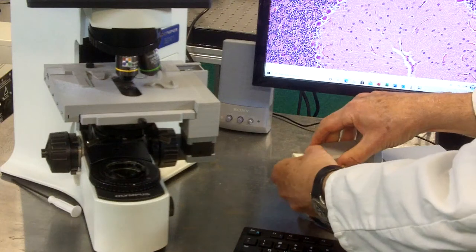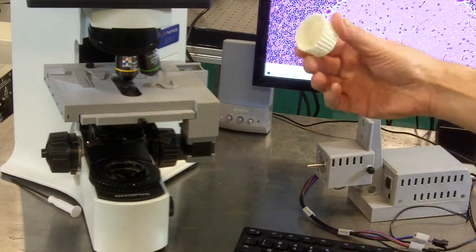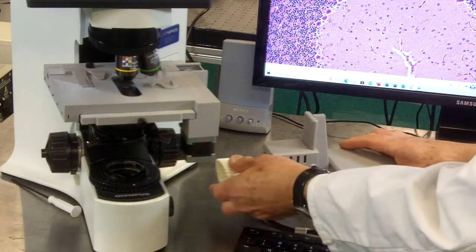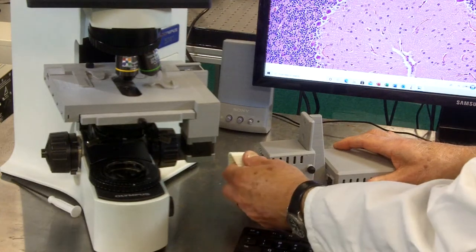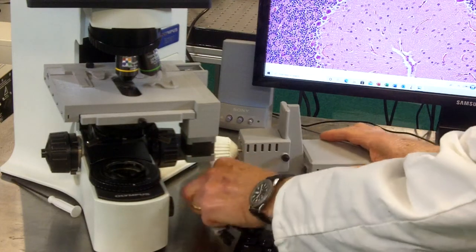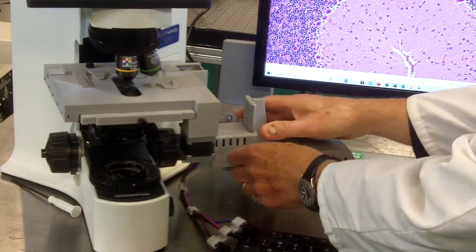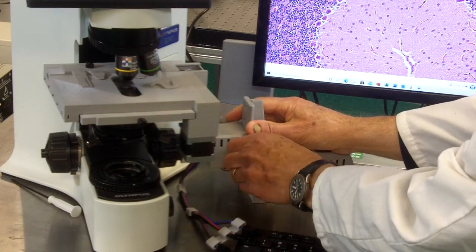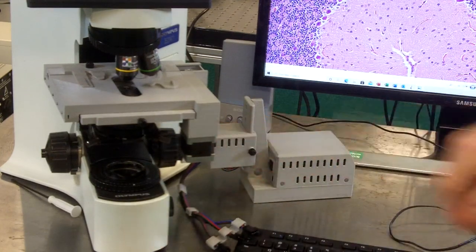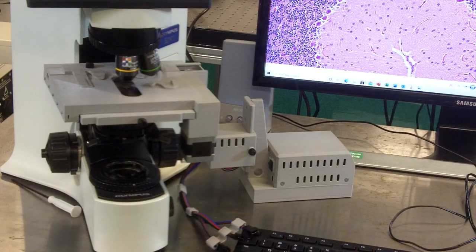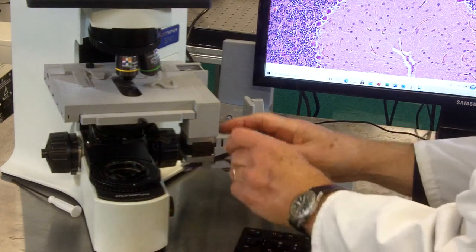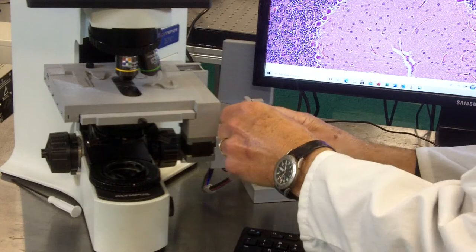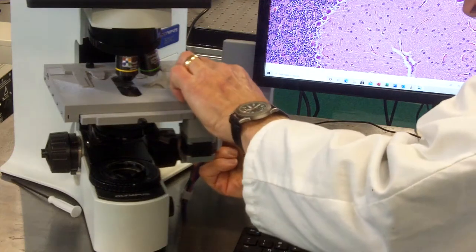Here are our interchangeable gripper cups that fit onto the stepper motor drive shaft. We then set that to a good position so that it grabs onto the fine focus knob of the microscope, and we simply connect the three connectors.